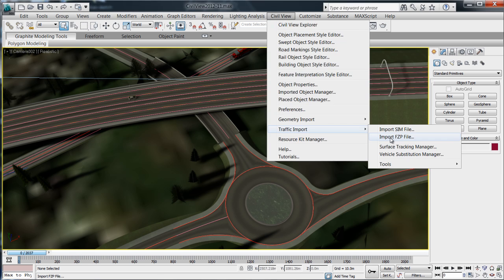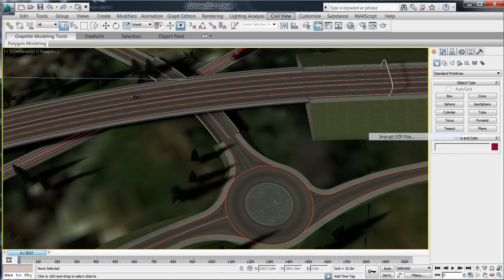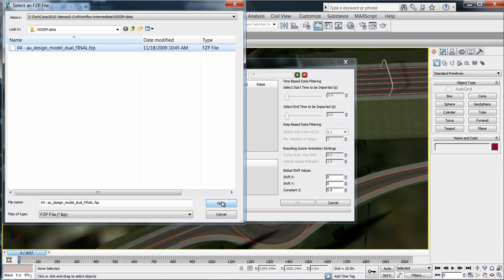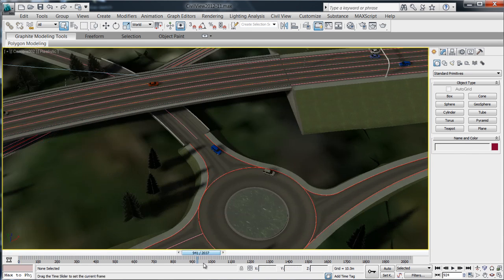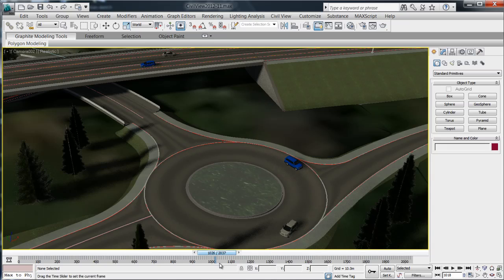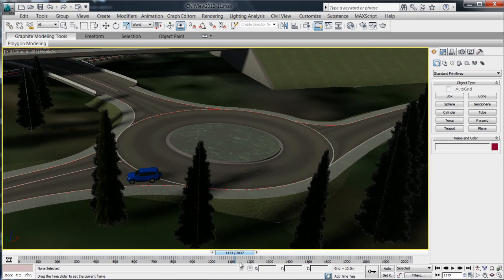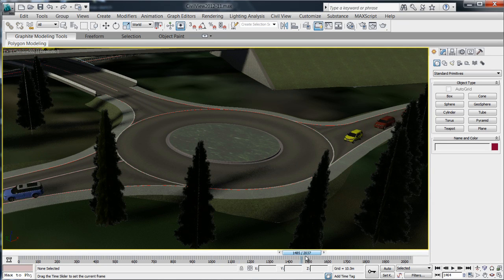Civil View also allows real-time traffic simulation data to be imported and combined with accurate 3D terrain data from a range of civil design applications.